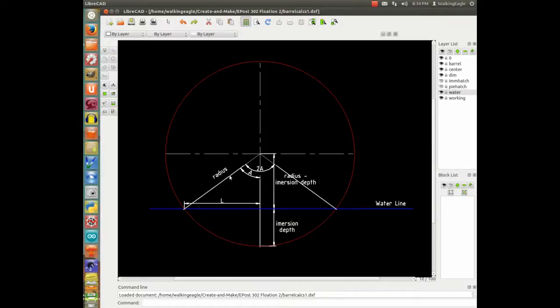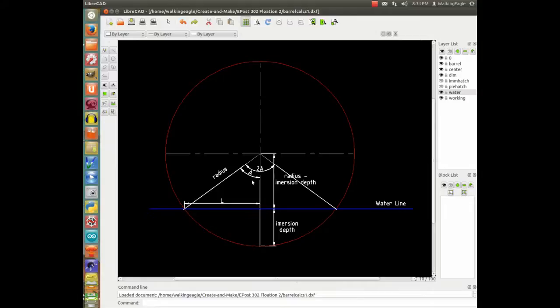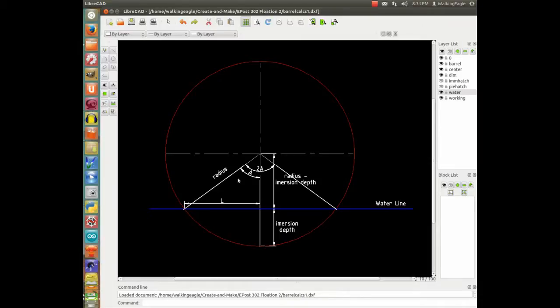And from that we also have the hypotenuse of that right triangle, which is the radius. We know what that is. So we will be able to use our trigonometry and we will be able to use an arc cosine to calculate. Remember cosine is adjacent over hypotenuse. So we know the adjacent, we know the hypotenuse.